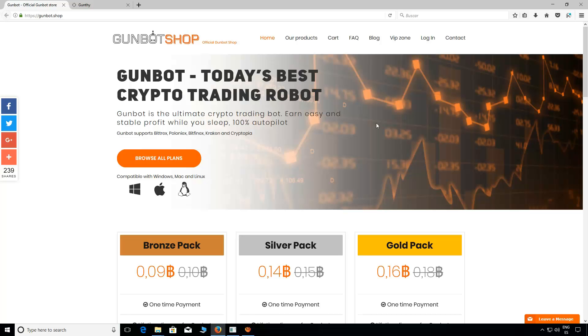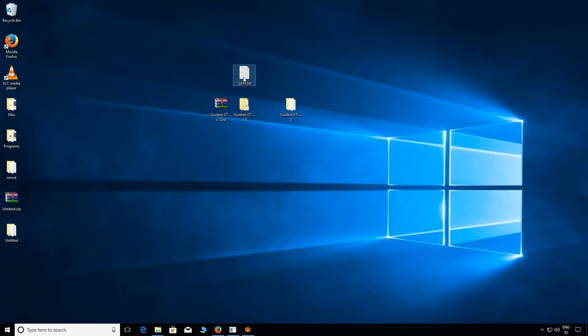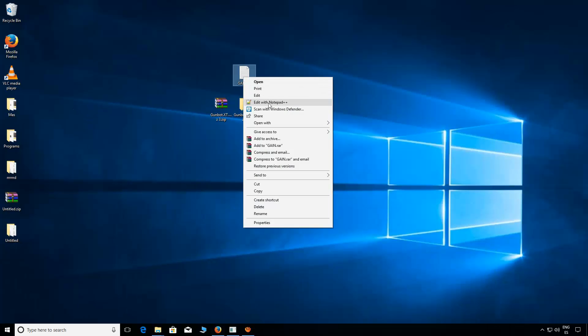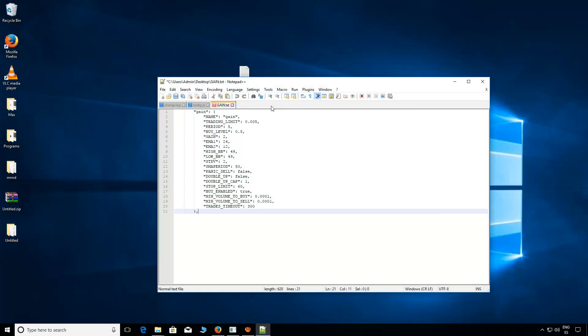First of all, open the config you want to copy. Now we can see the parameters, so we only need to copy into our Gunbot interface. As you can see, in this case, the strategy we are going to copy is Gain.